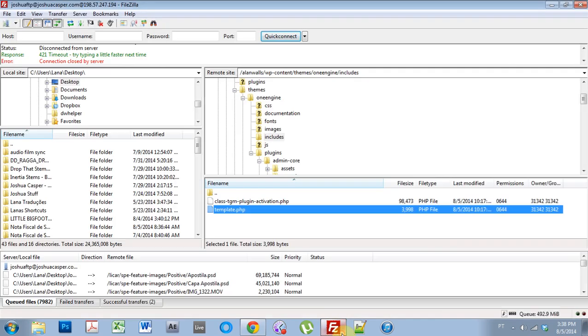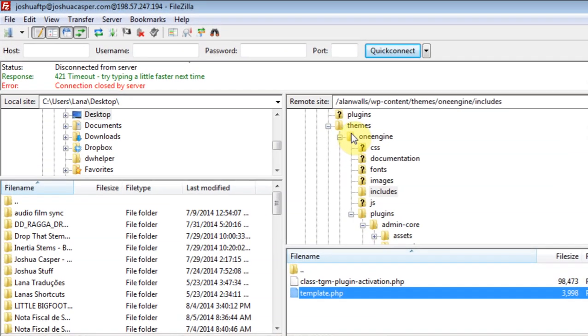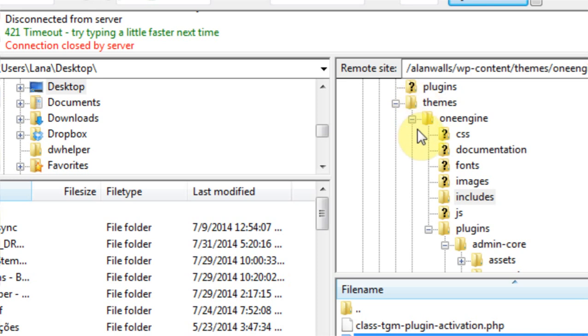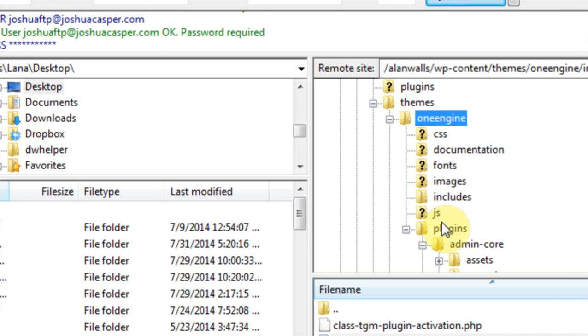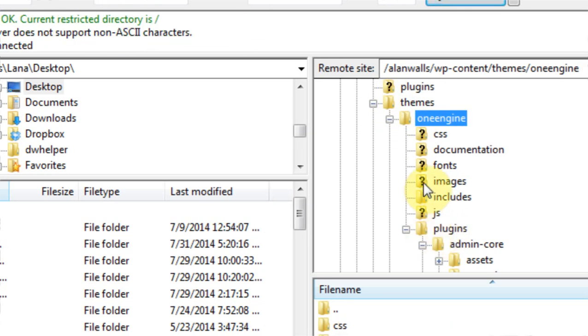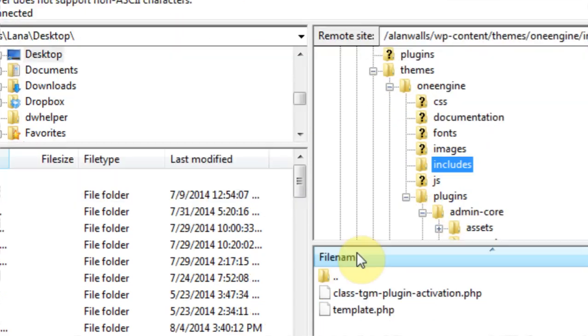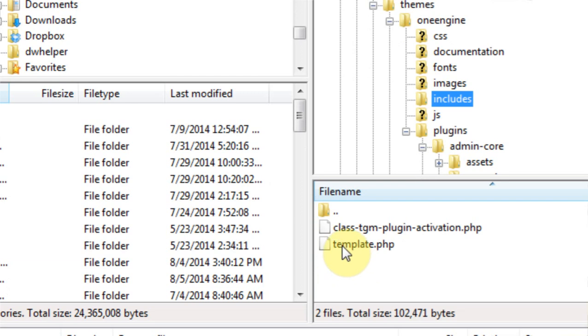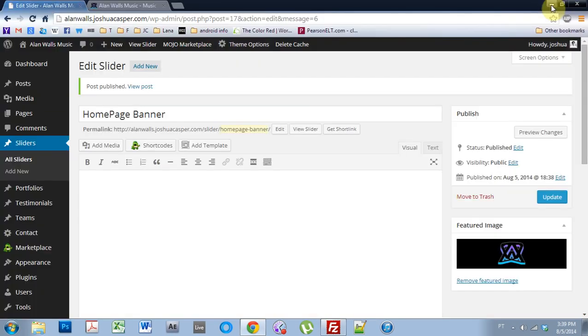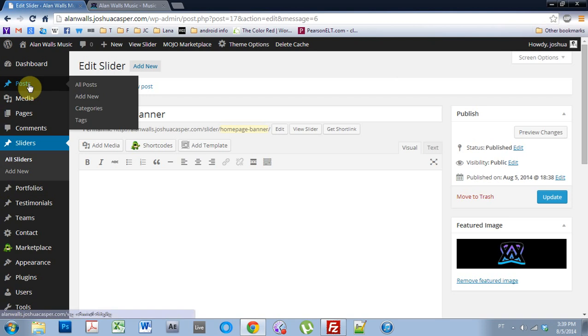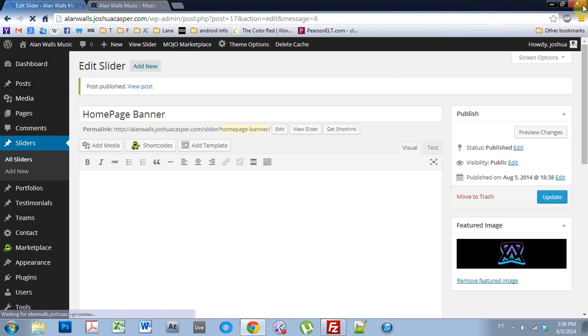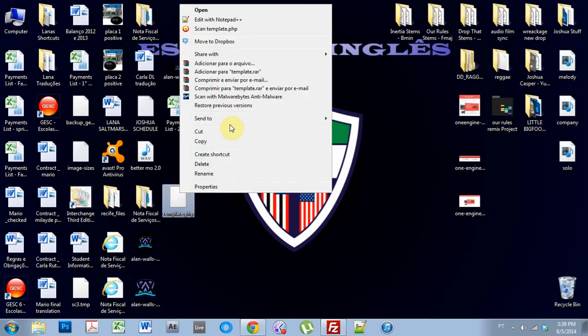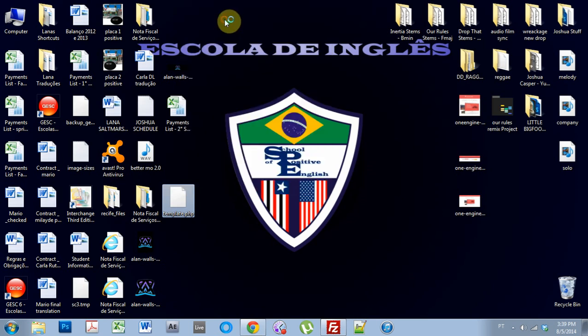First thing you got to do is get into your FTP using FileZilla. And we're going to go to themes, one engine, includes, and it's the template.php file. So go ahead and take that and copy it to your desktop. And then go to the file and open it in your editor. I'm going to be using notepad++.